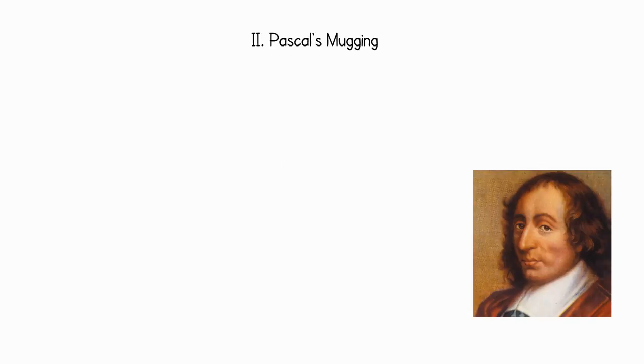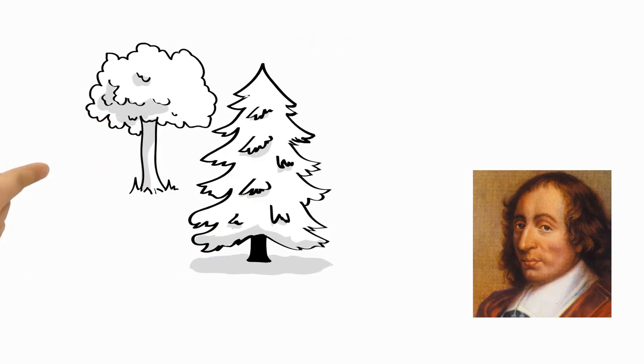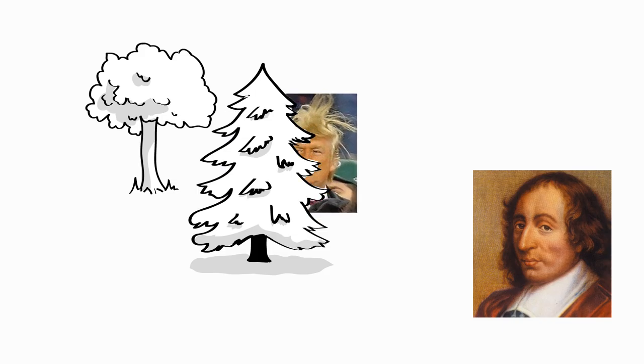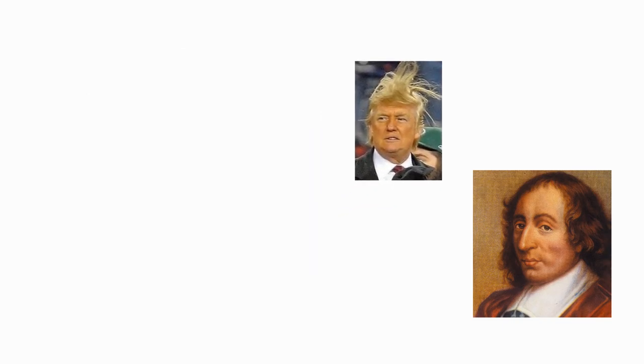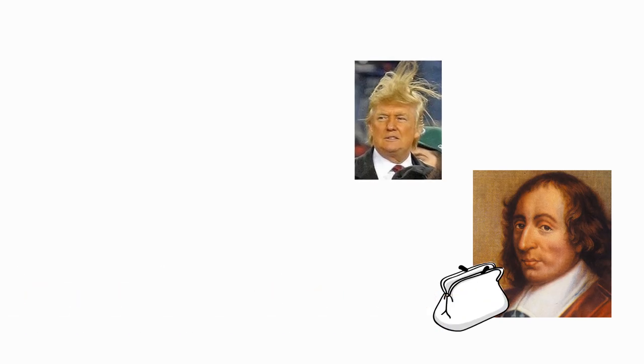Pascal, a French mathematician, is going for a walk on the countryside, when he encounters a ravaged-looking man. The man says to him, Yo, Pascal, that's a nice wallet you have there, and it probably contains a decent amount of money. You should give it to me.